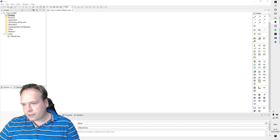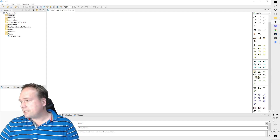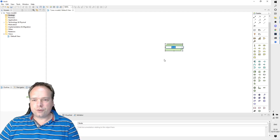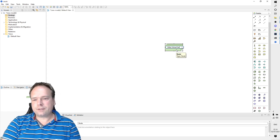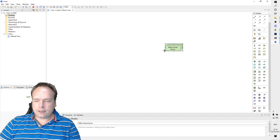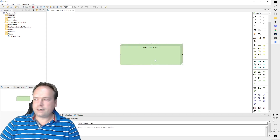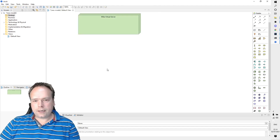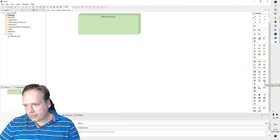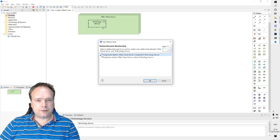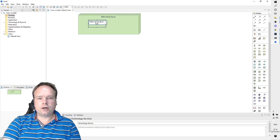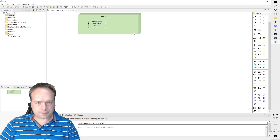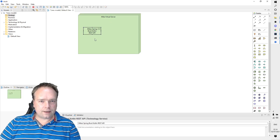If you don't know which box to choose, there's a standard. For example, if you have a server, you would choose the Node element. I can write something like 'Mike's Virtual' and draw the box a bit larger. Then I can add stuff inside — for instance, a Technology Service, which could be 'Mike's Spring Boot REST API service' like this. Now I have a service inside.